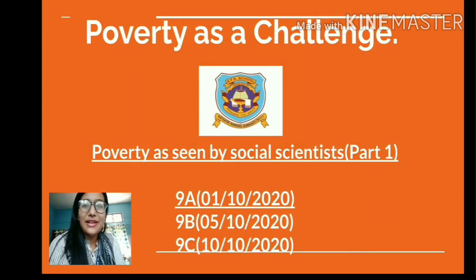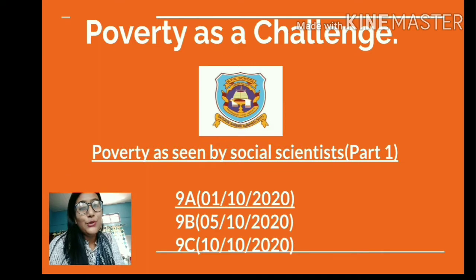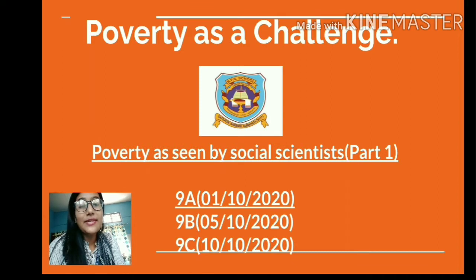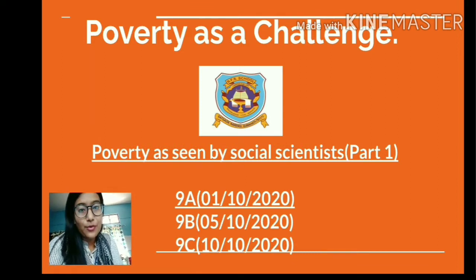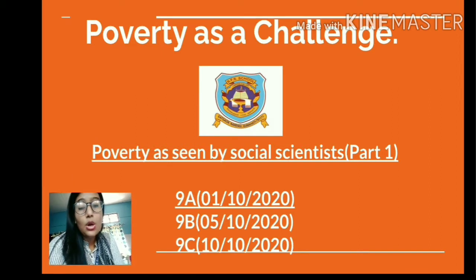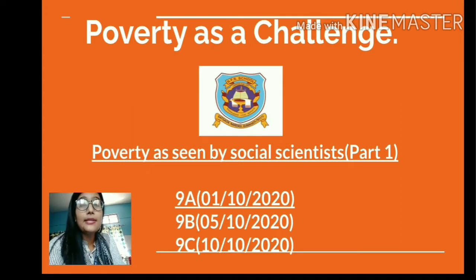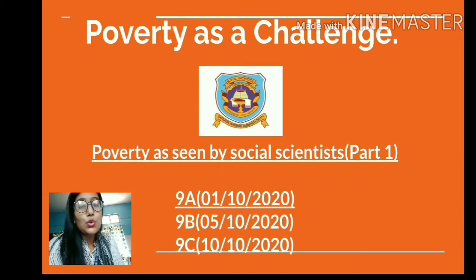Good morning, dear students. Welcome to your economics class. We are currently doing the chapter 'Poverty as a Challenge.' In our last class, we discussed the various dimensions or aspects of poverty with the help of two case studies: one a rural case revolving around the story of Lakha Singh, and the other an urban case revolving around the story of Ramcharan.